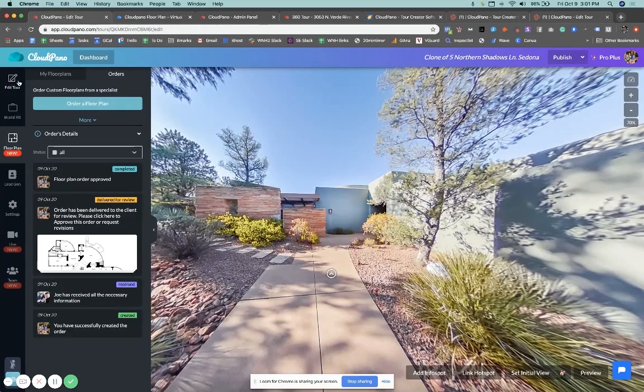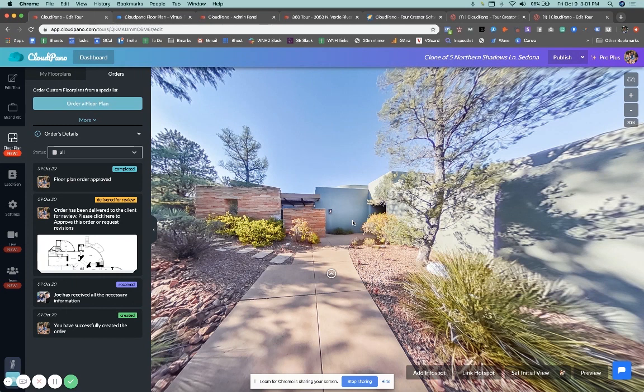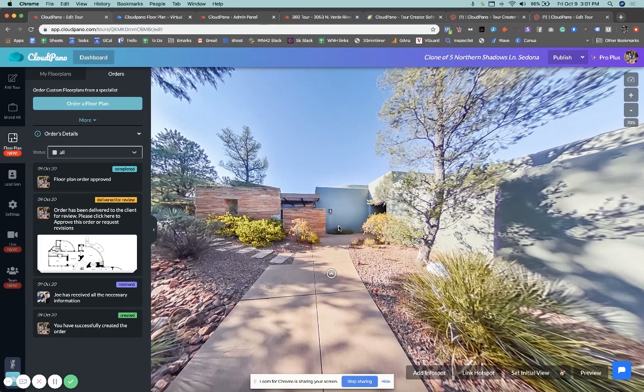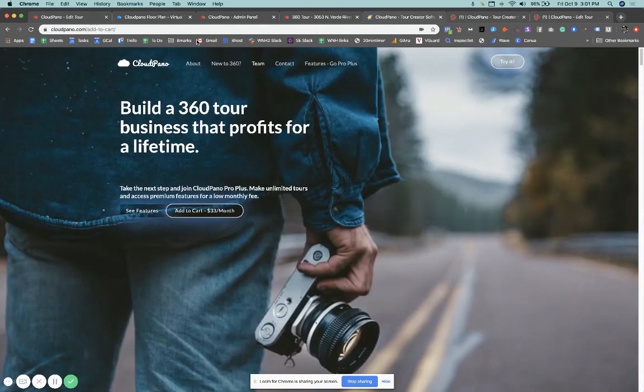So it's overall a very straightforward process: order floor plan, we use the virtual tour to create it, and you deliver it to your clients. You can either upsell this as a service, or you can just use it as an additional way to create better virtual tour experiences for you and your business. Thank you so much for being here. We're excited for this feature to get started today.